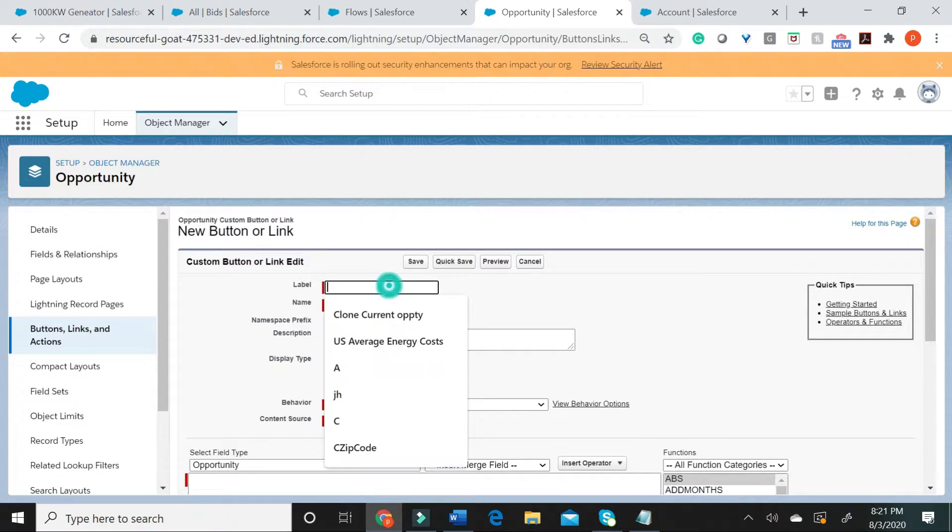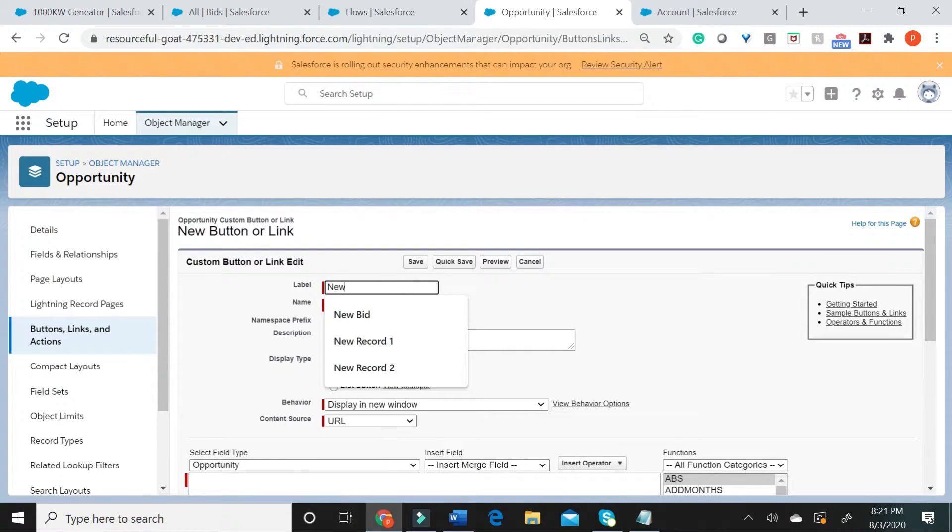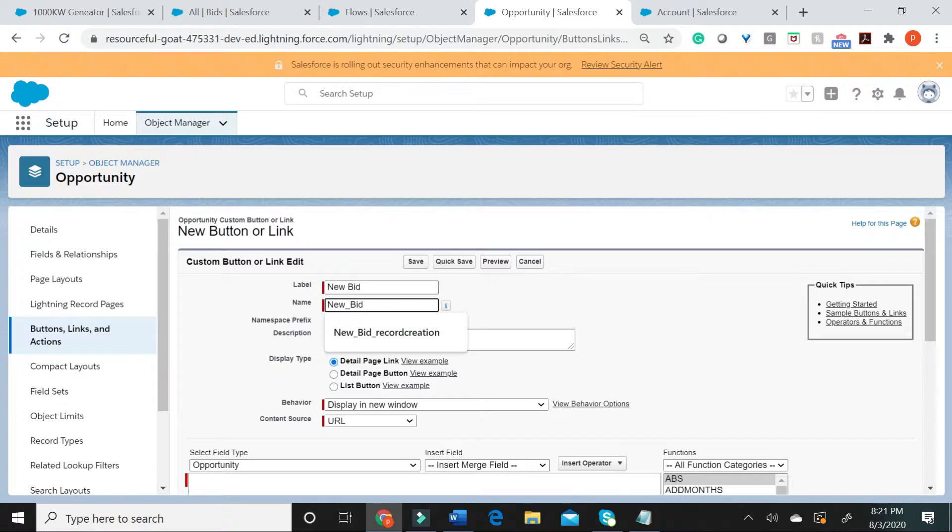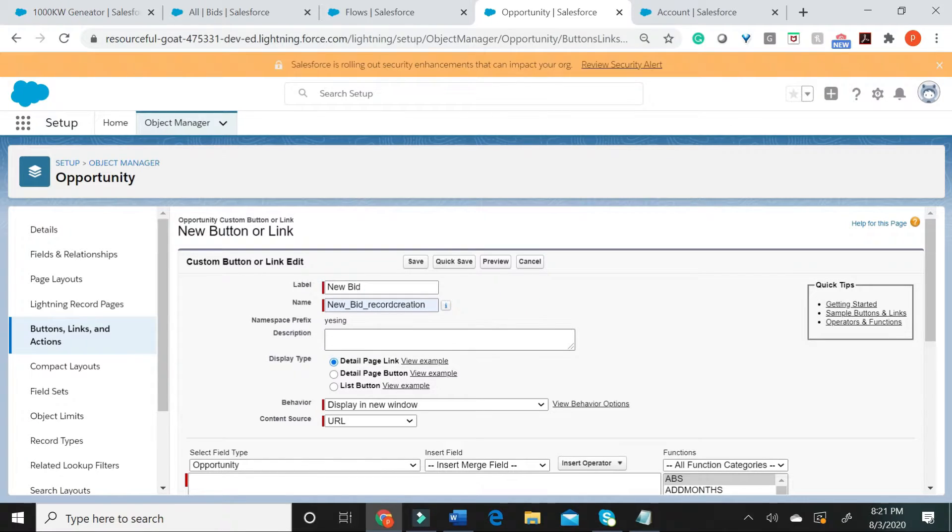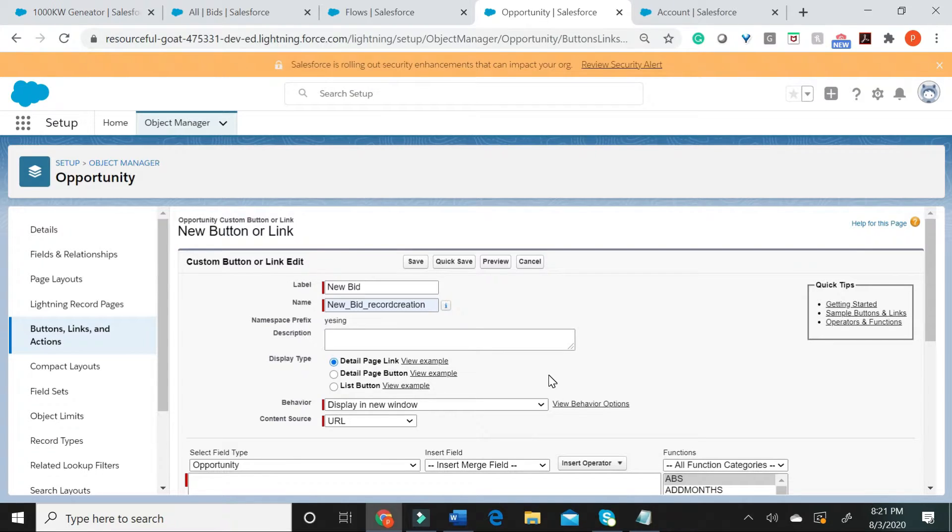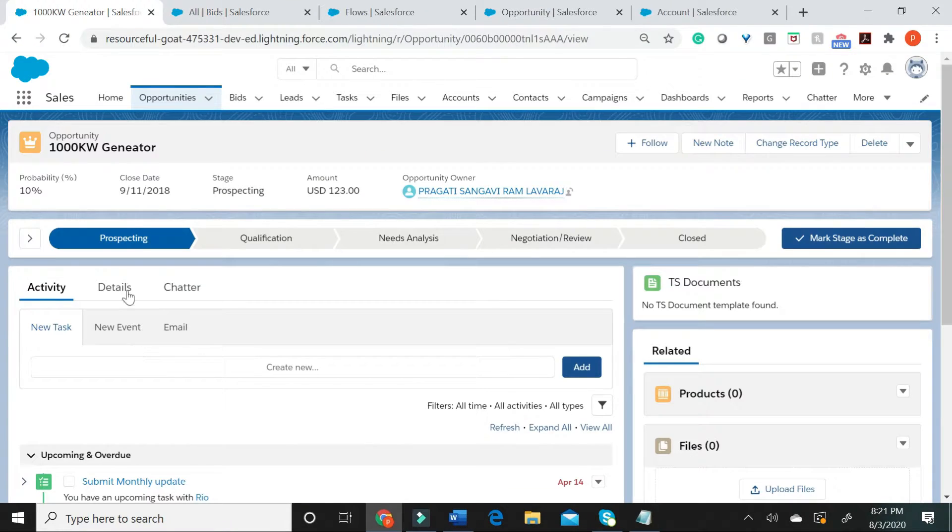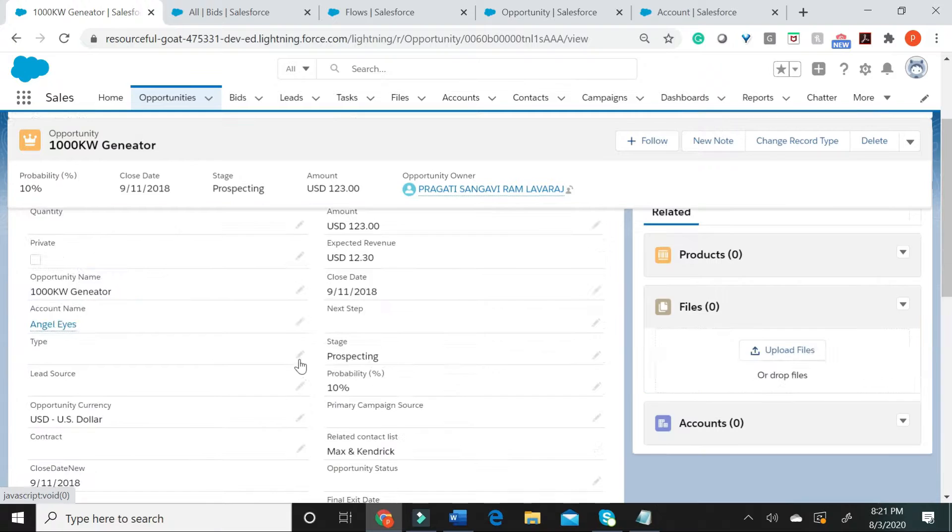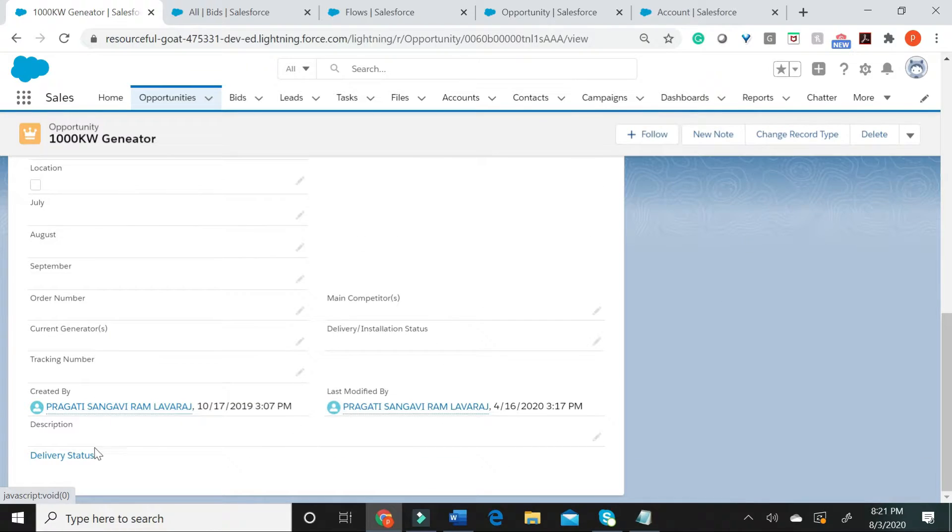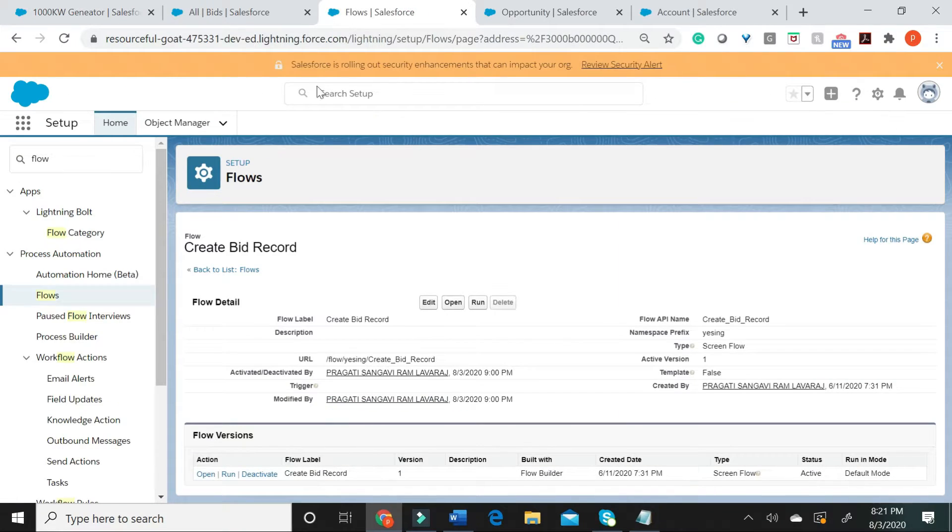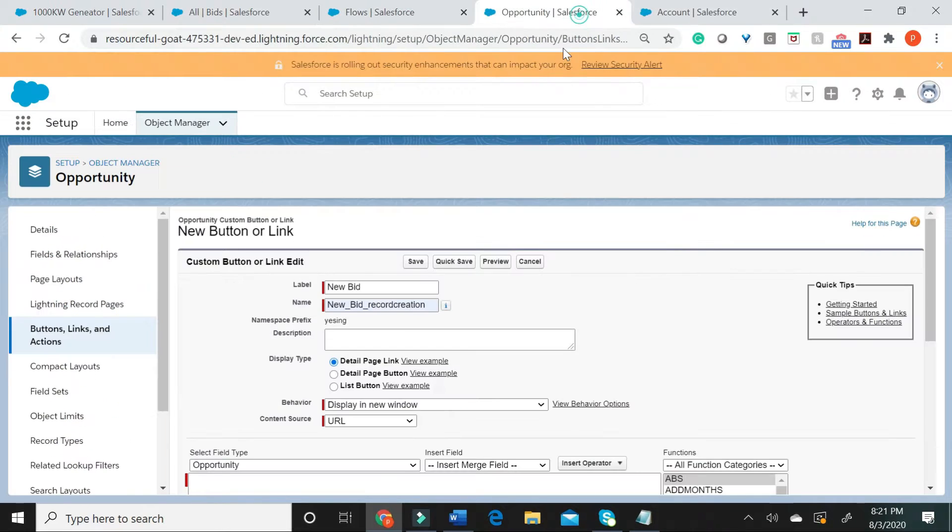What you see here, I am going to go ahead and give this a name. You can give a description of your choice. Display type. The first type is called a detail page link. This particular option displays on a details page as a link which takes you to the URL that you have defined in this box.